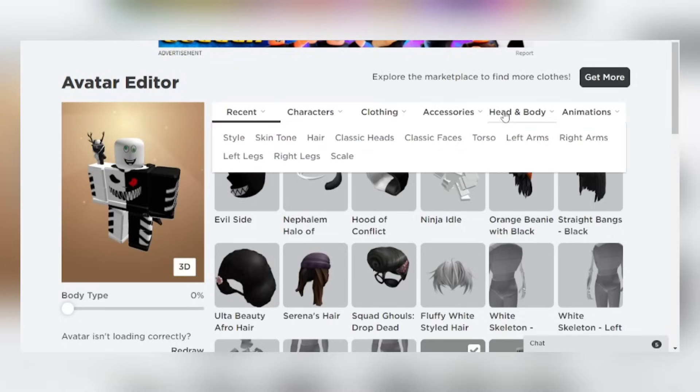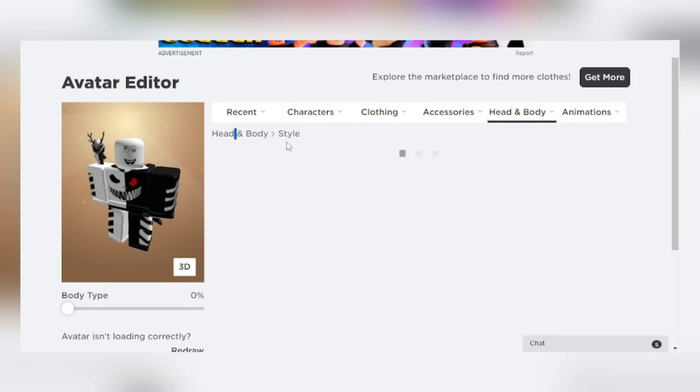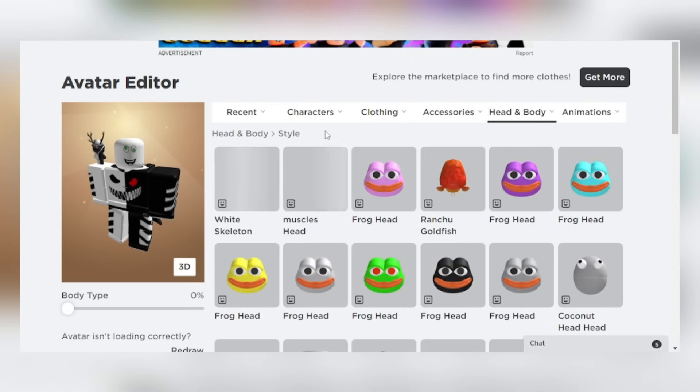Go to head and body, then click style. Then use the ring head.